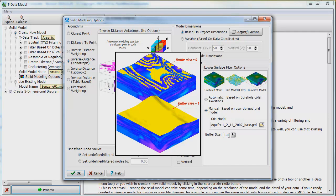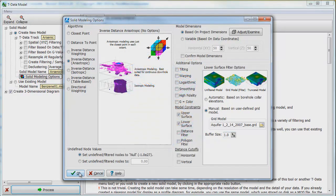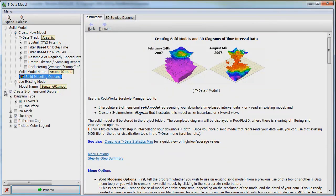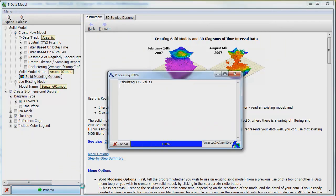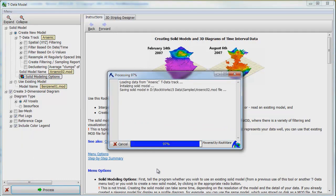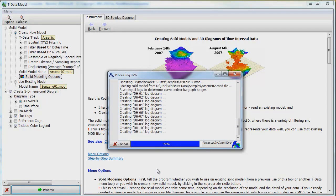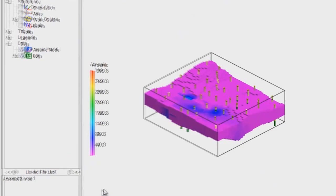Click on the OK button to save these settings. To finish our configuration, we will select Create 3-Dimensional Diagram Slash Plot Logs and Reference Cage. Click on the Process button and a 3-dimensional model of arsenic concentrations in Aquifer 1 is generated.